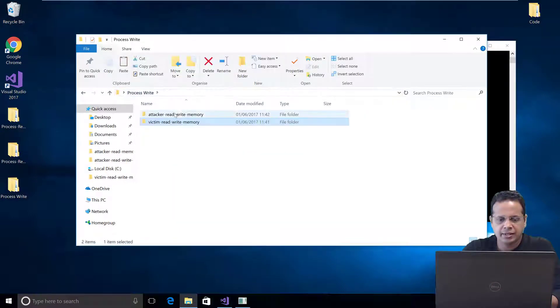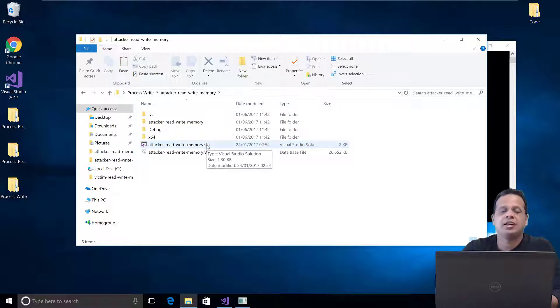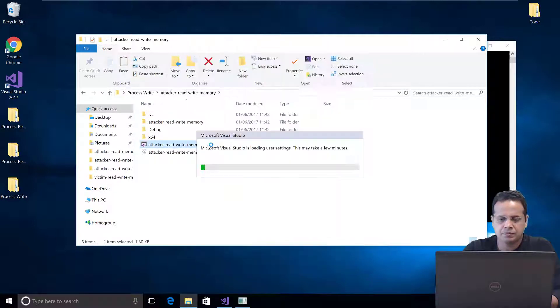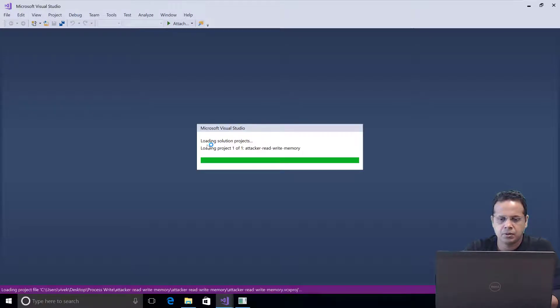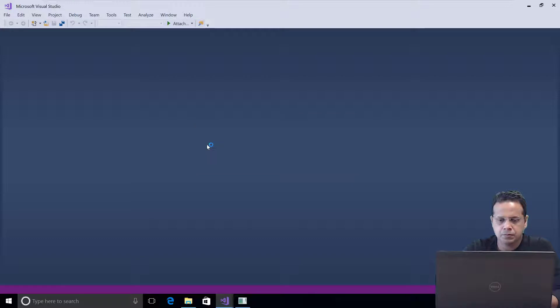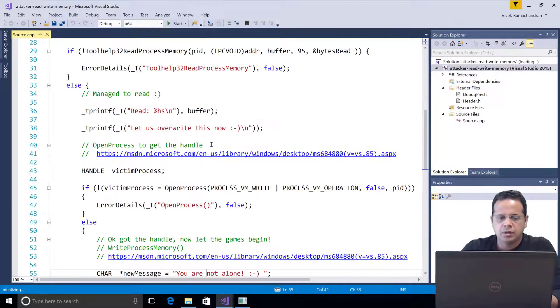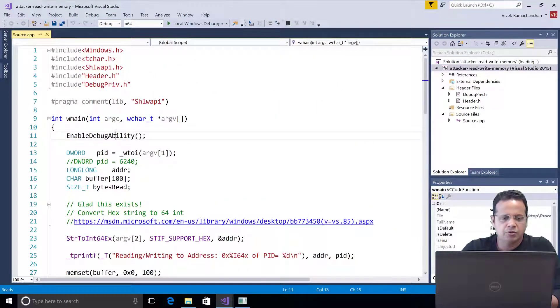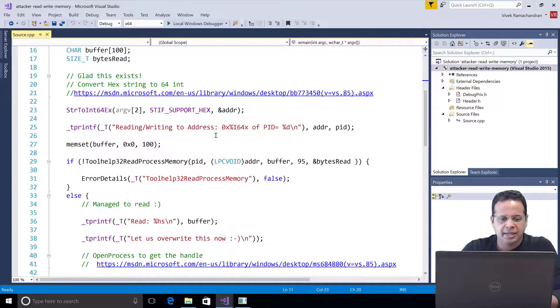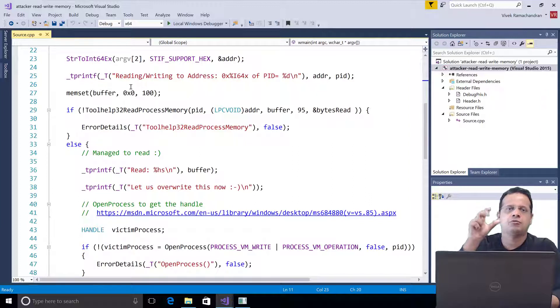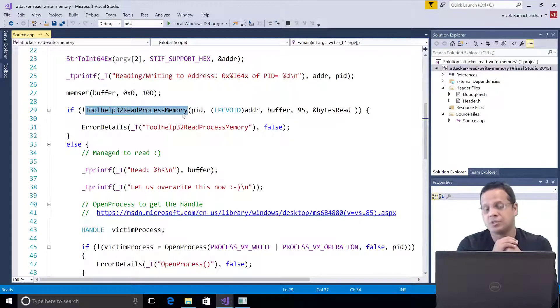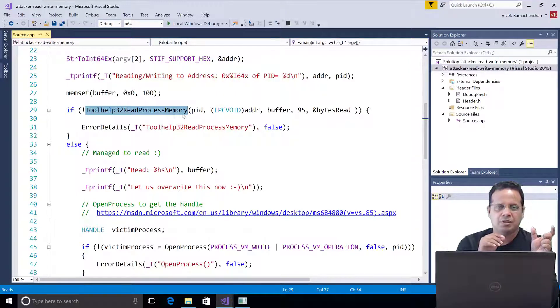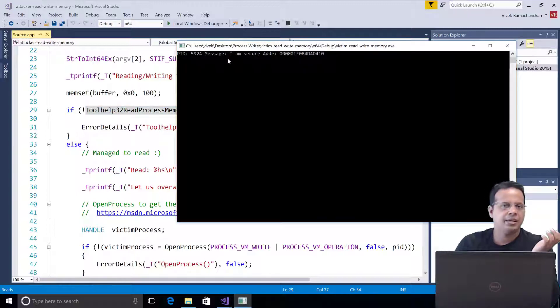Now, let's also go ahead and look at the actual attacker writing program. So, let's open that up. Okay. Let's go ahead and have a look at how the program works. The first thing is try to see if we can acquire debug privileges. And then, we first want to go ahead and read that specific memory location from the process we are targeting to see what is written in there. I'm going to be using the tool help 32 read process memory API to read that location first. So, what we should find is the string I am secure in there.